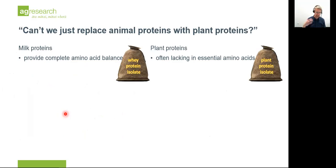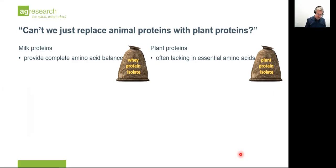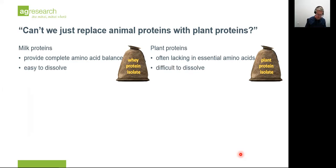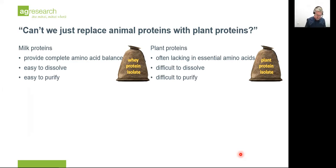A question people sometimes ask is: can't we just replace all the animal proteins with plant proteins? The answer is complicated because plant proteins and animal proteins tend to have quite different characteristics. As an example, comparing whey protein isolate as a purified form of milk protein with a plant protein isolate: animal proteins tend to be complete in amino acids — they provide a good mixture of the essential amino acids — whereas plant proteins tend to be lacking one or two of those amino acids. Plant proteins are also often difficult to dissolve; they tend to be very insoluble, which makes it harder to use them in gels and foams to achieve a tofu texture or cappuccino froth. Milk proteins are pretty soluble, and plant proteins are often difficult to purify, so the isolate process is time-consuming and expensive.